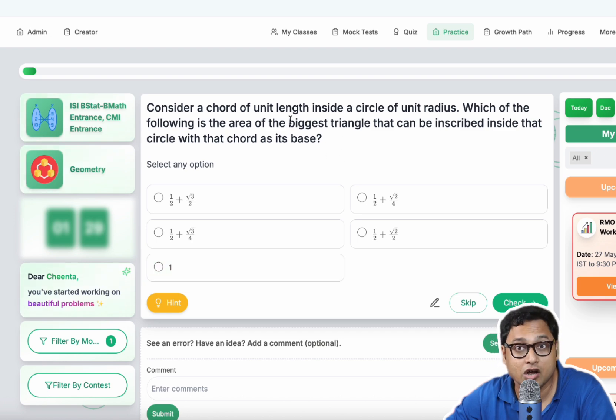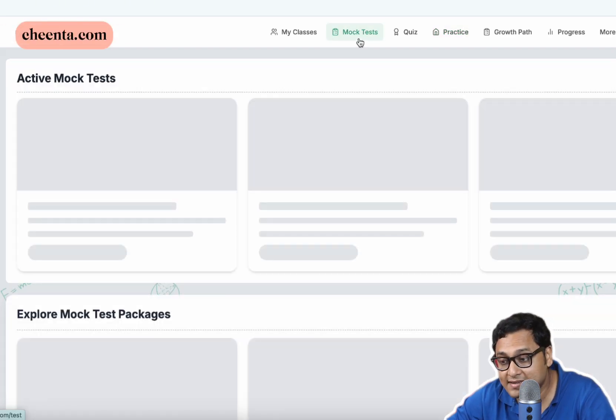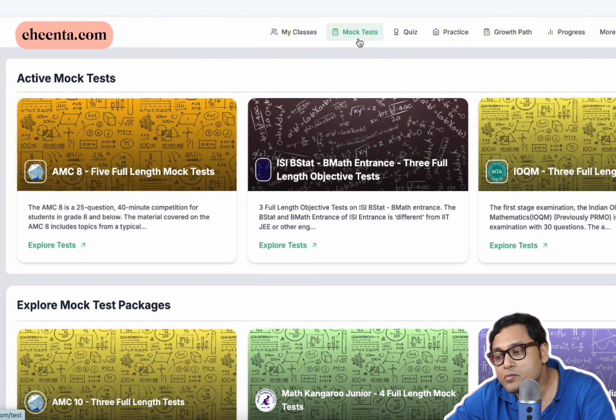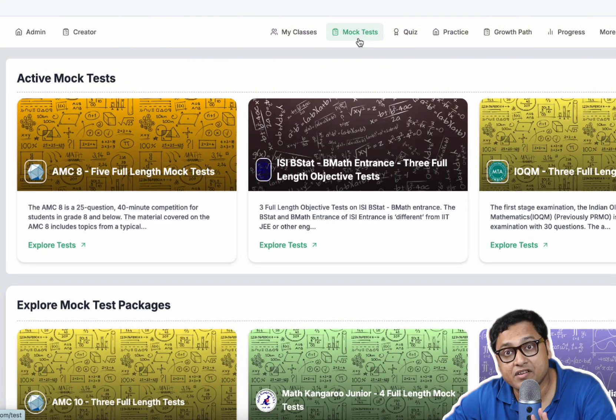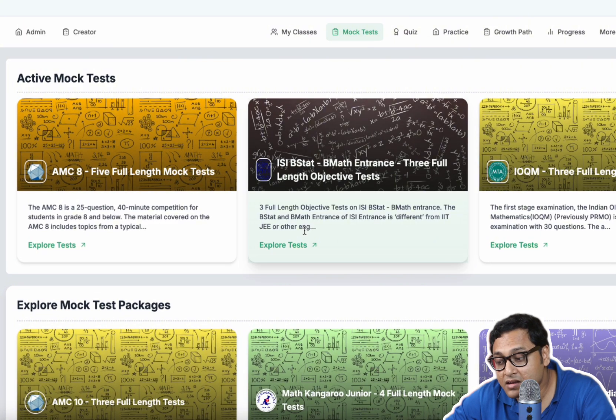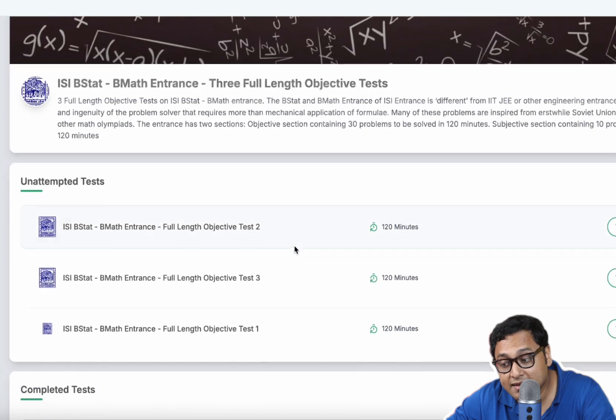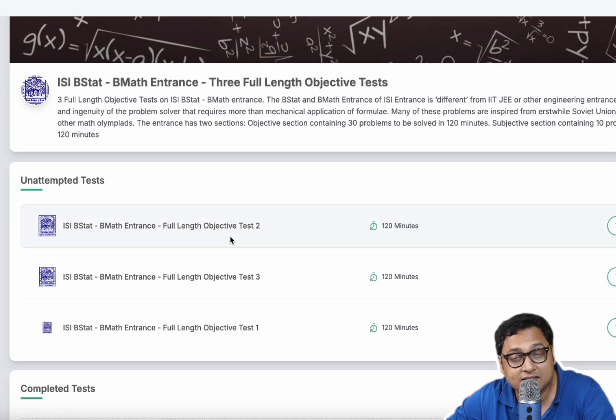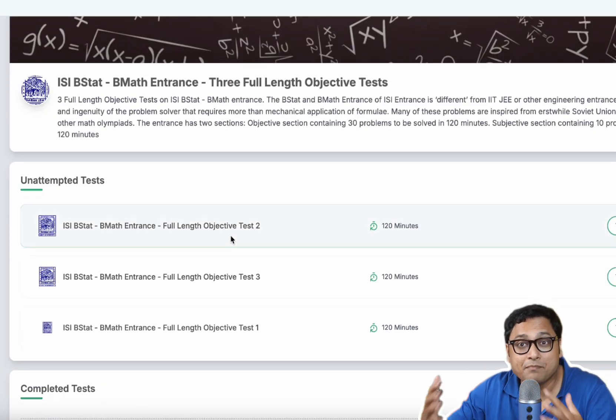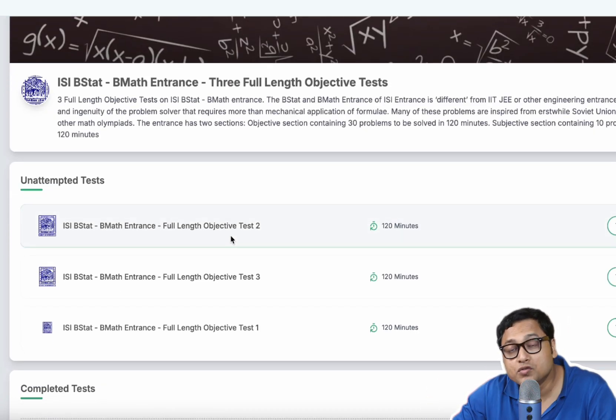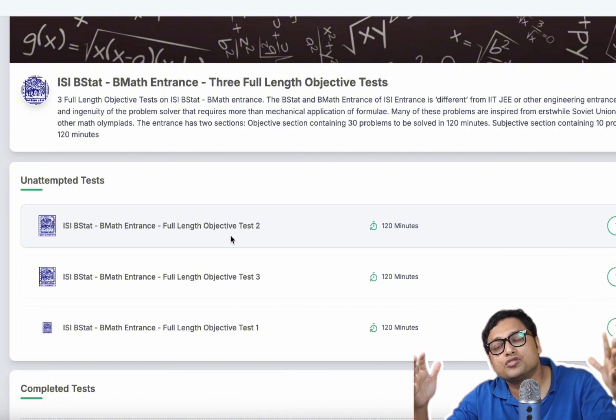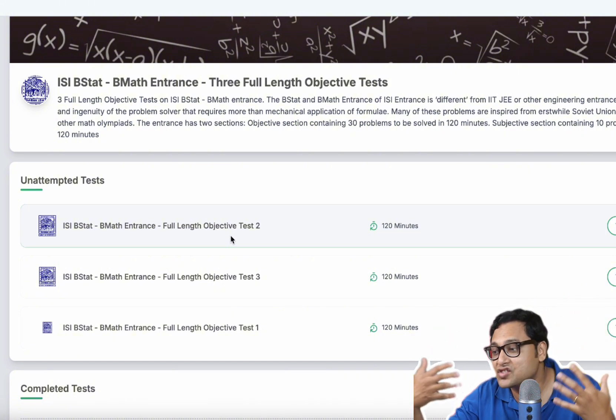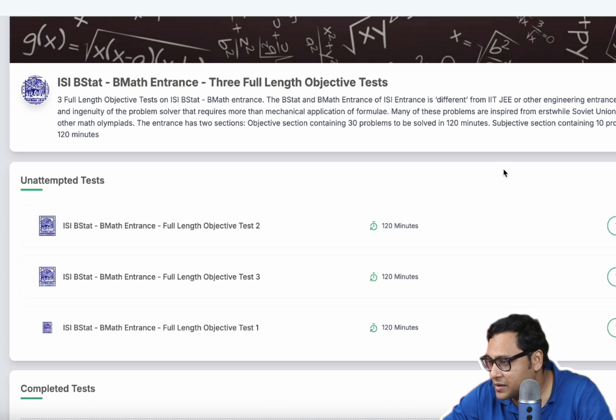You have geometry problems. Then you have mock tests. So more mock tests are getting added every month, but you can access the ISI BSTAT BMath entrance mock tests, which will give you some time management skills. You should do one every month and it will also show you the weaknesses and the strengths that you have.